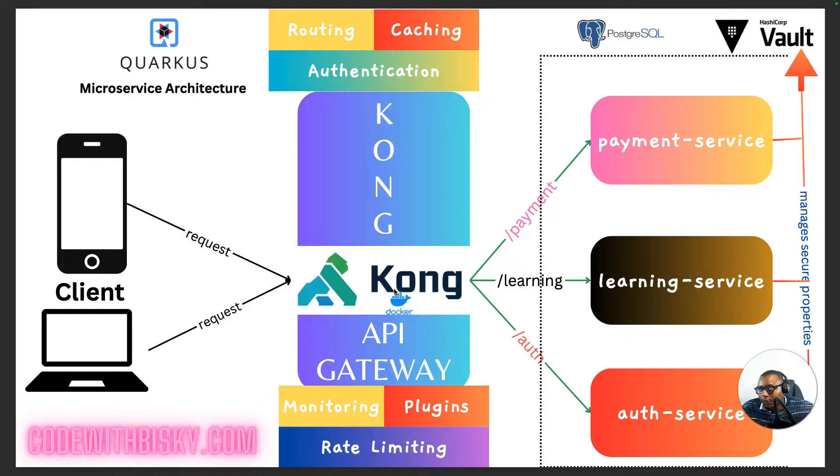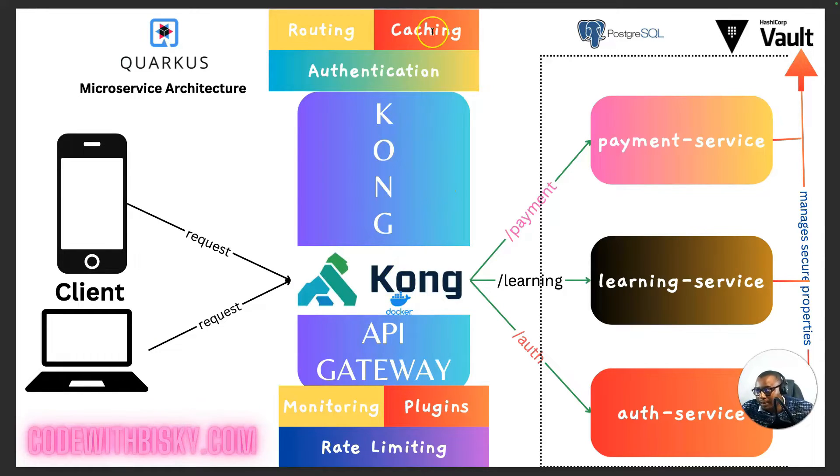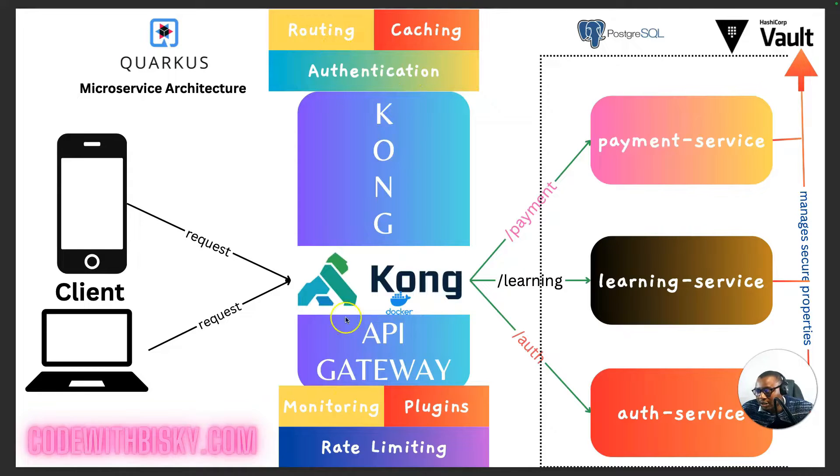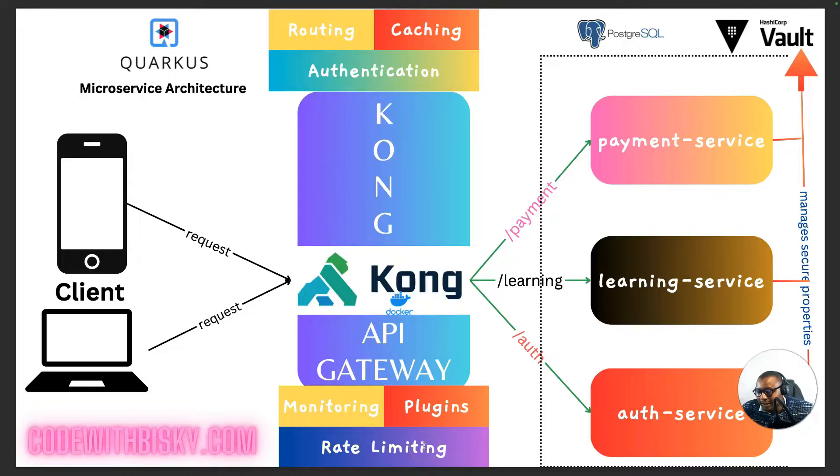And the advantages of Kong, it has multiple services like you can enable caching, authentication, routing, monitoring, plugins, rate limiting and many more.